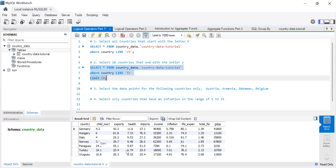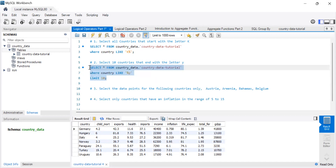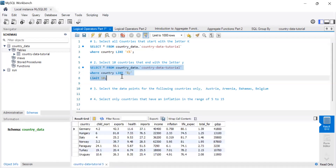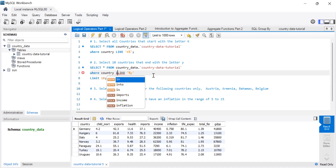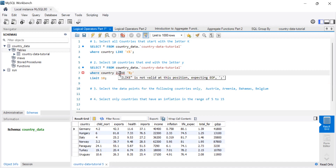We got seven results — those are the countries ending with the letter Y. Let's try with a lowercase y and see what happens, since LIKE is case sensitive. The behavior may differ in MySQL depending on your settings.